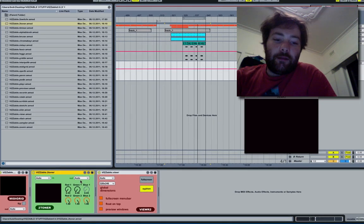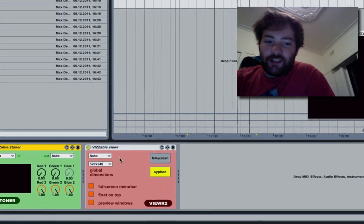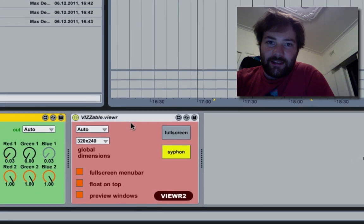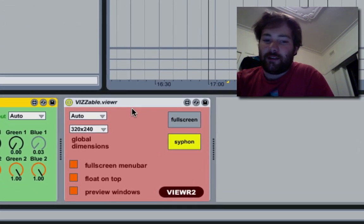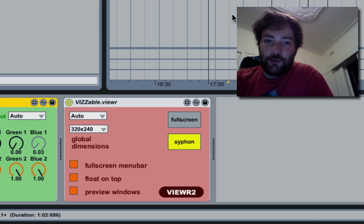The biggest new feature in 0.9.3 is Siphon. You can now send video from Visible into other applications.